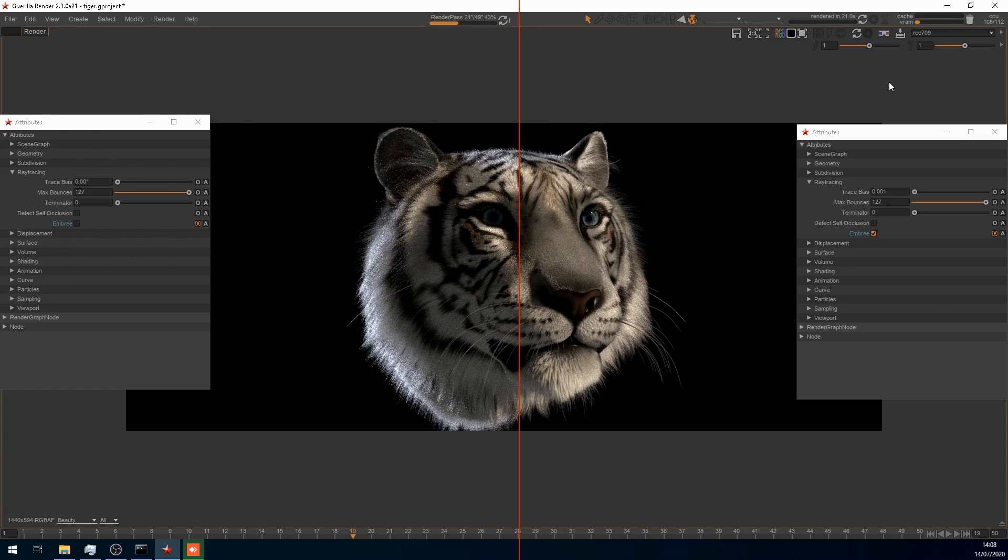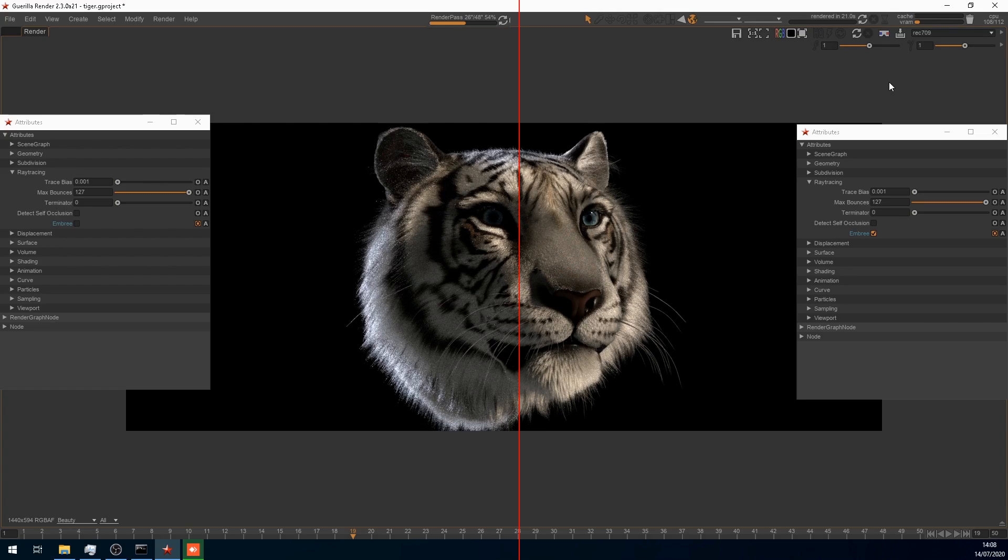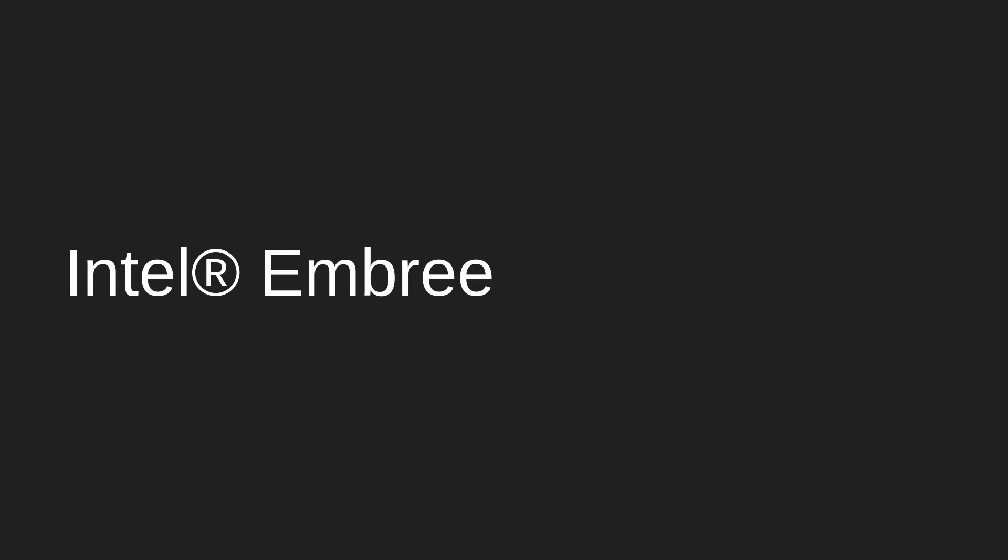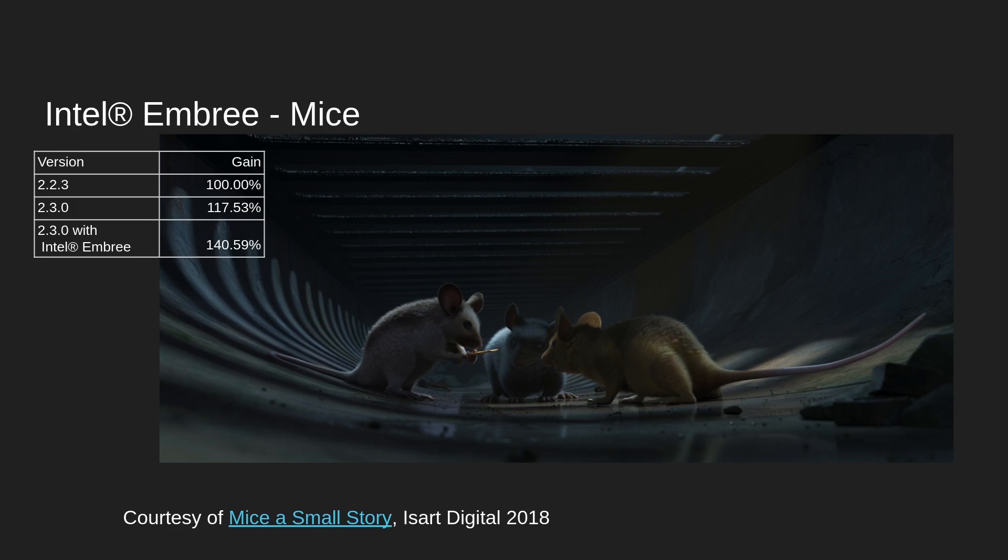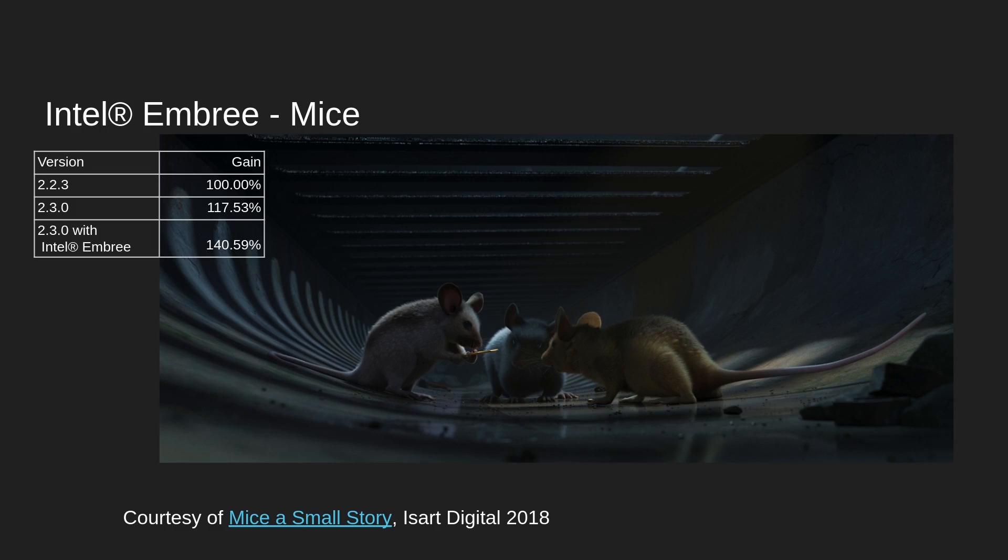which is going to complete this render in more than 50 seconds. With the last version of Guerilla, we did some benchmarks to compare where we are right now from the previous version with the integration of Embree. So with this sample scene from our friends at Mice, the Small Story project that they shared with us, we